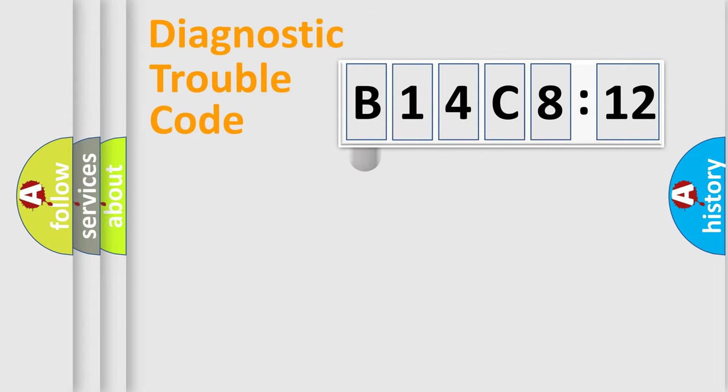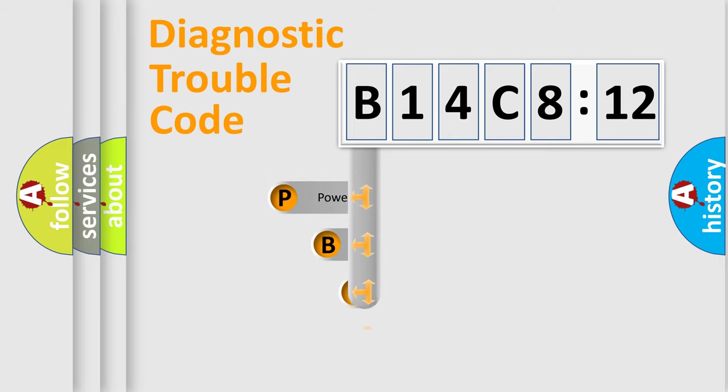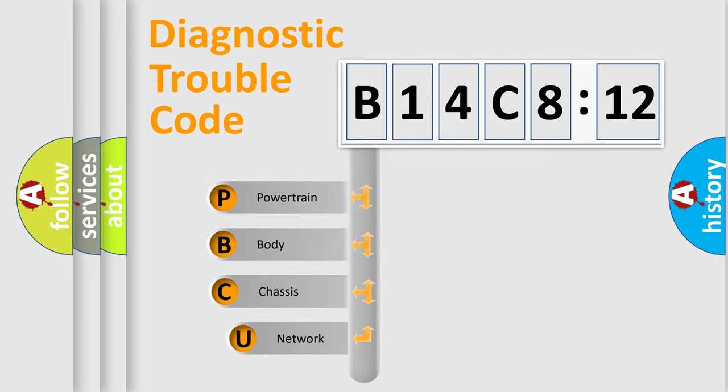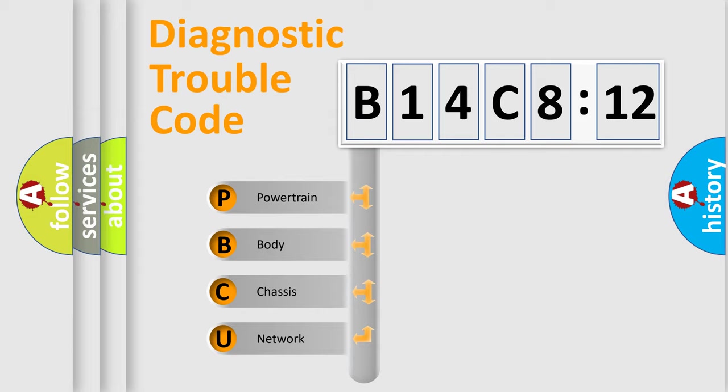First, let's look at the history of diagnostic fault code composition according to the OBD2 protocol, which is unified for all automakers since 2000. We divide the electric system of automobile into four basic units.